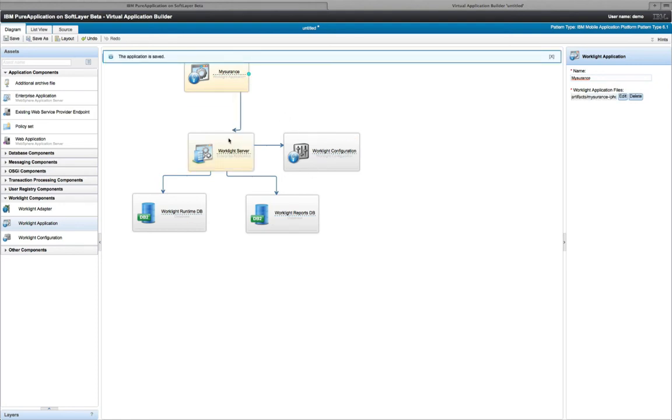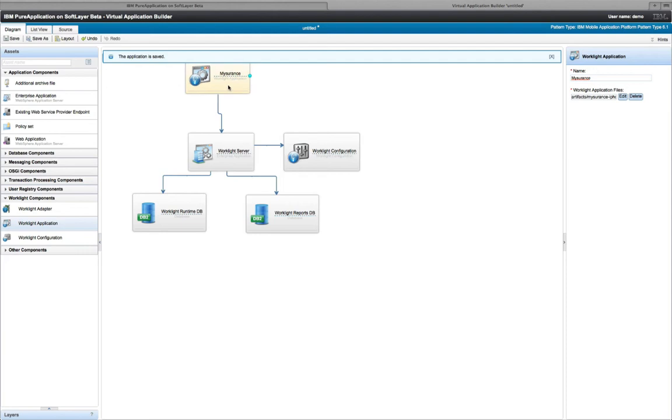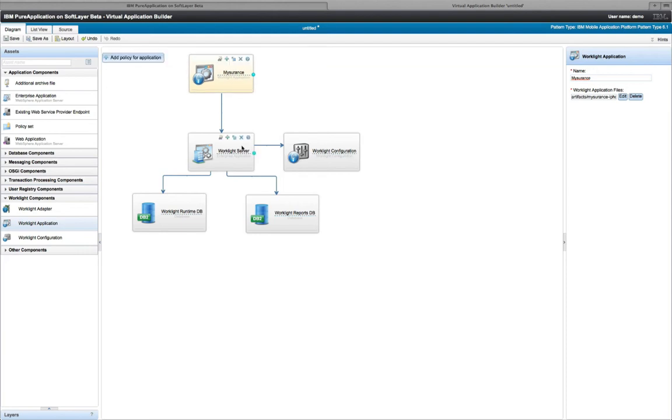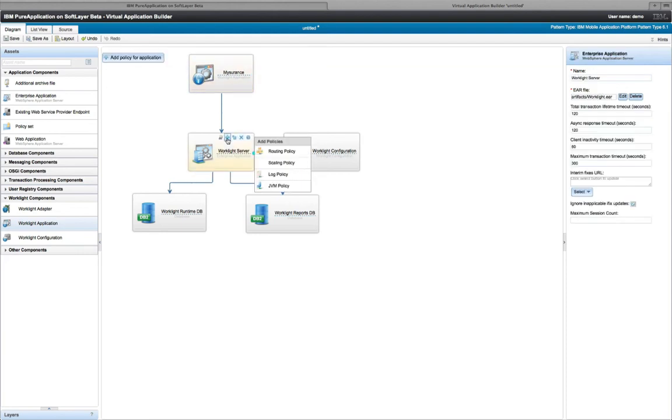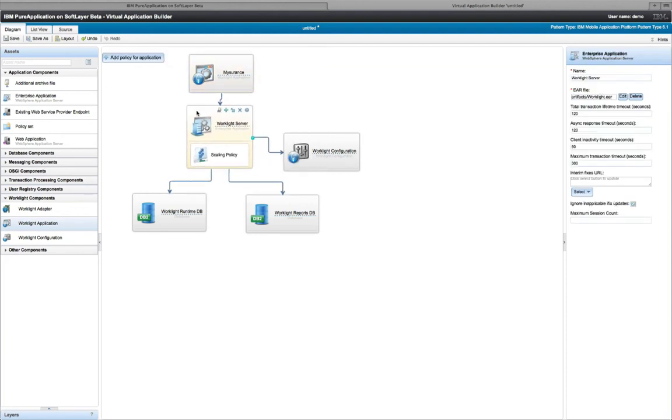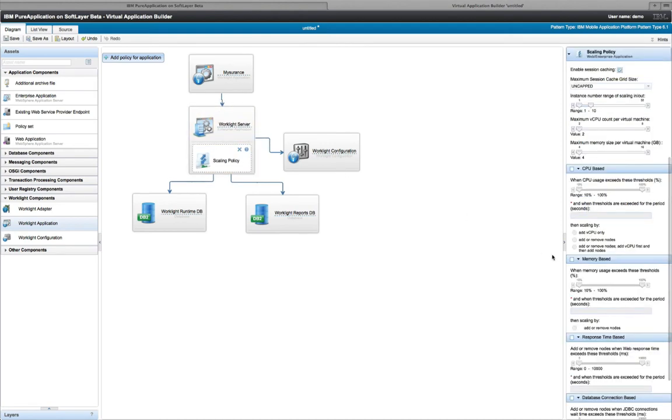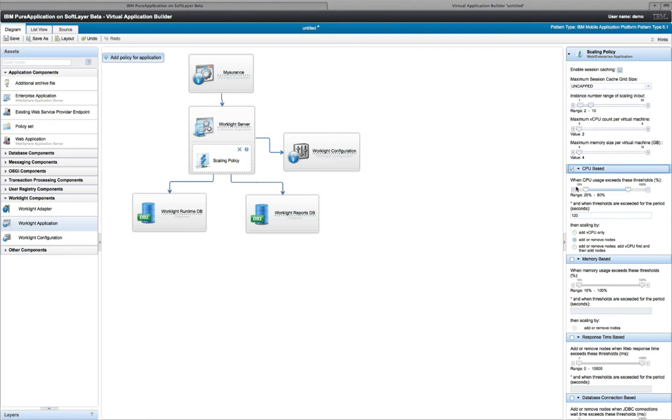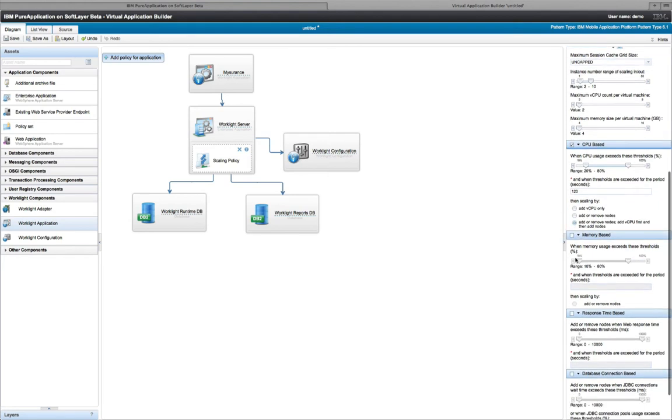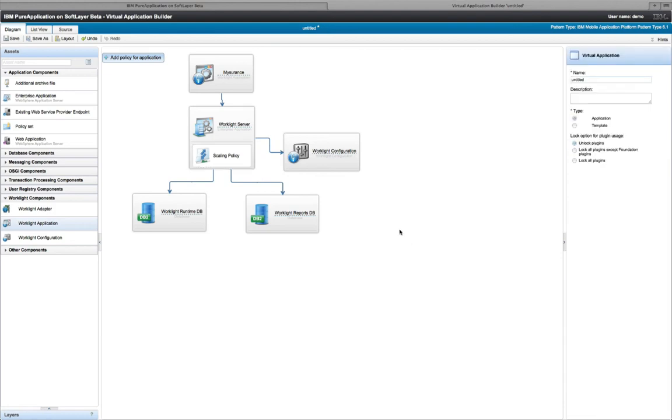Now, I might also want this to be highly available and fault tolerant. So I'm going to add a policy into the pattern to say, hey, make this mobile platform highly available. I always want at least two instances and maybe I want this to be elastic as well. So I'm going to use a policy to say, hey, use CPU performance as the metric to decide when to scale up or scale down this application as demand changes. Save the pattern.